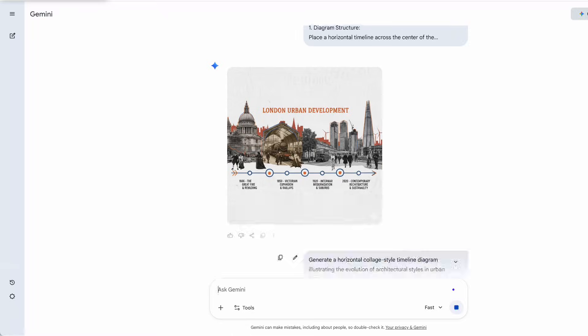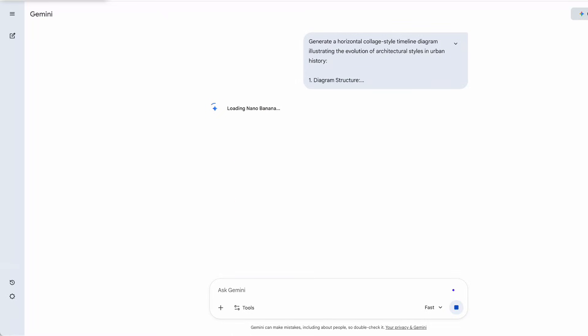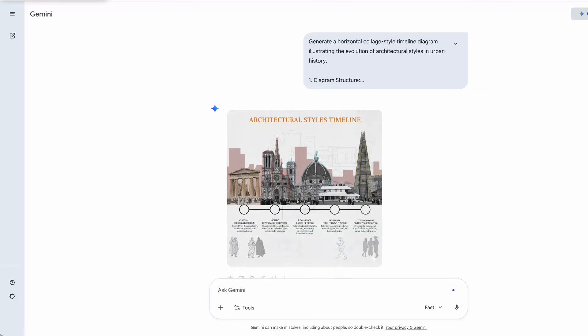When I change the theme and ask the AI to generate an evolution of architectural styles in urban history, along with a new color scheme, it takes another 10 seconds to create the updated timeline diagram. Fast and accurate.